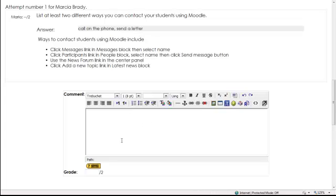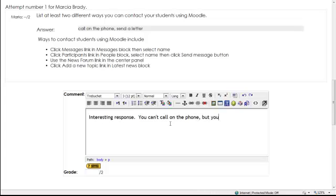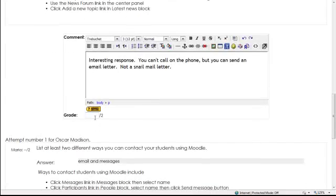Use your judgment. Let's say, interesting response. And then you can just put your thought patterns behind this. You can't call on the phone, but you can send an email letter. Not a snail mail letter. So let's go ahead and give her one point. Because it's maybe .5, .5 points. It's kind of sorta.